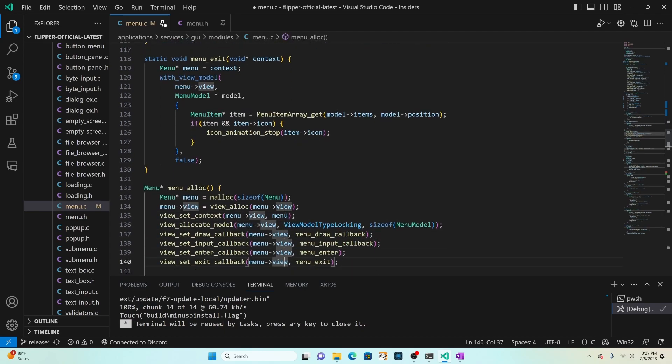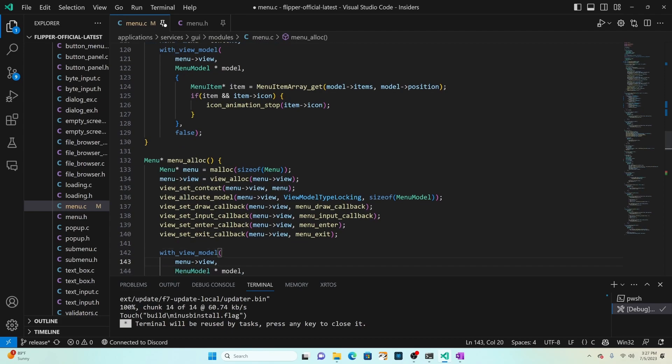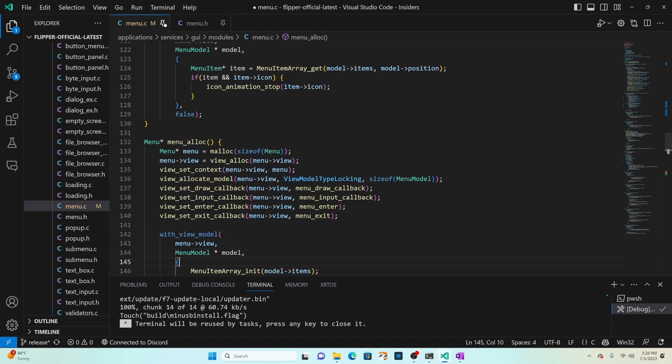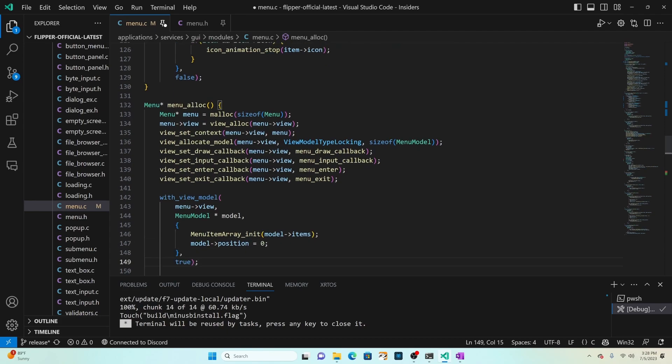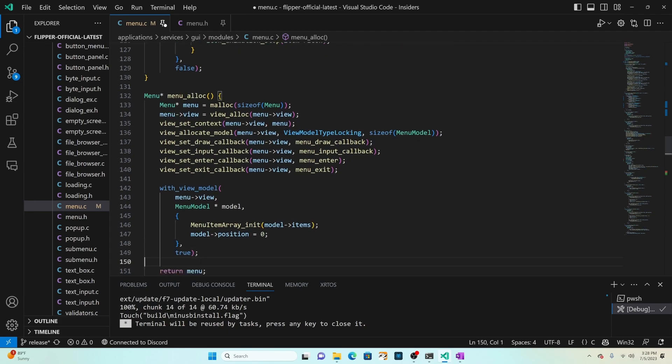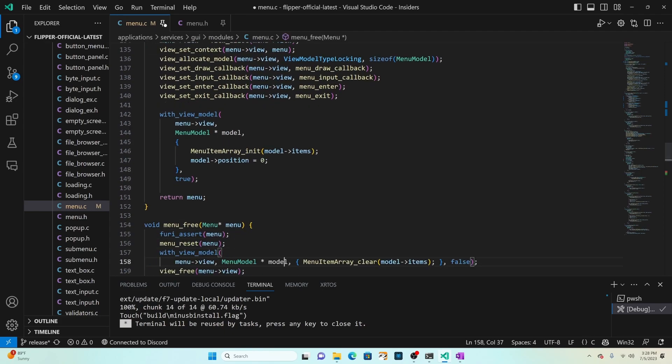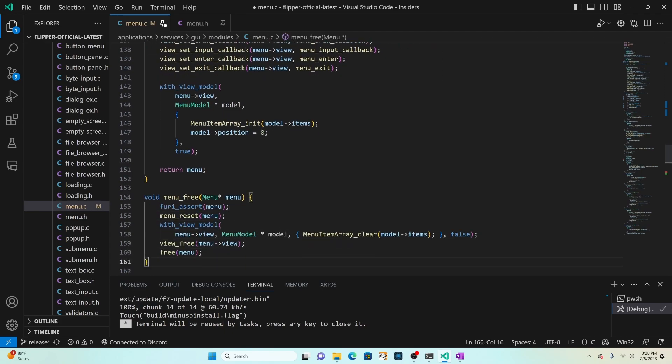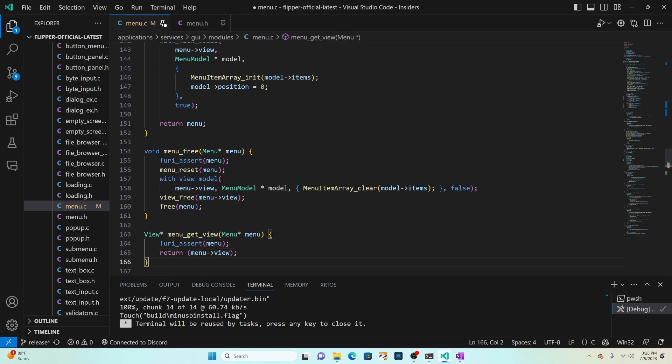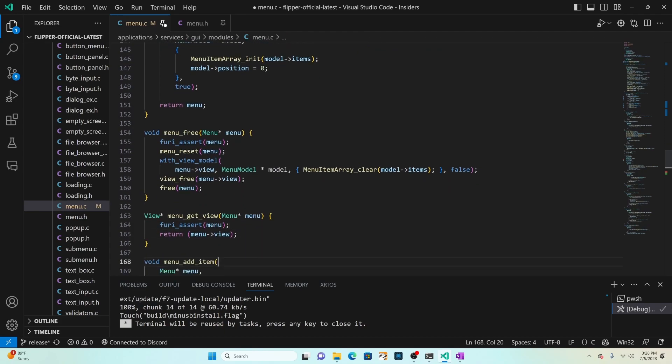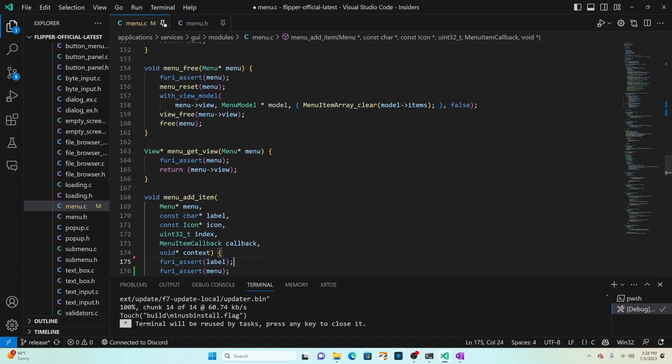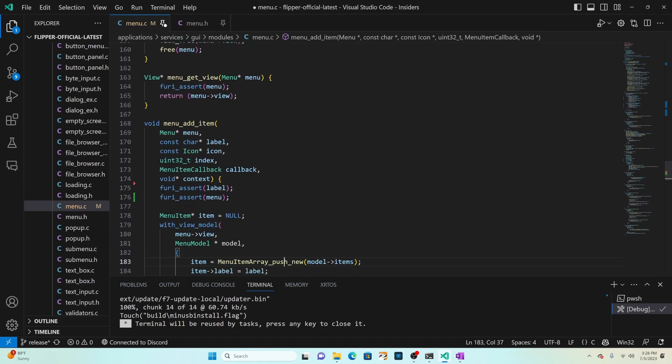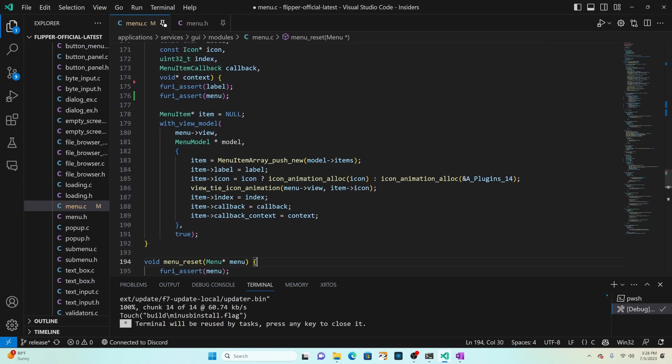Menu alloc is going to allocate our view, set the context, allocate our model, set our draw and input enter and exit callbacks. It's going to initialize our menu item array and set the position to zero and then return the menu. Menu free resets and clears the items and frees the resources. Get view just returns our view and then menu add item creates a new item and sets the label, the icon, the index, the callback and the callback context.